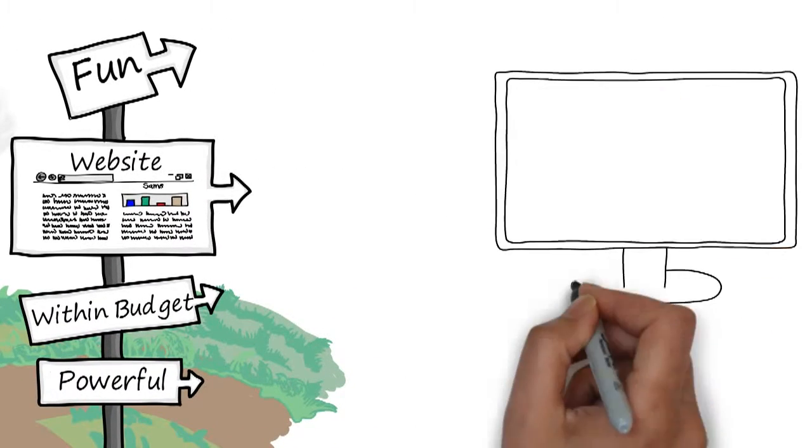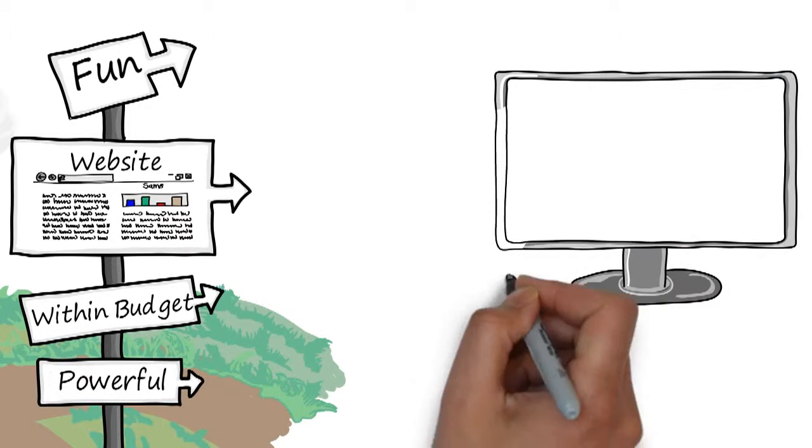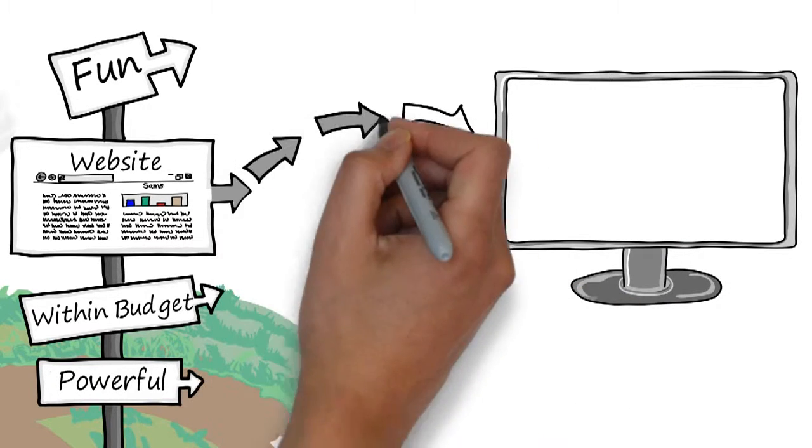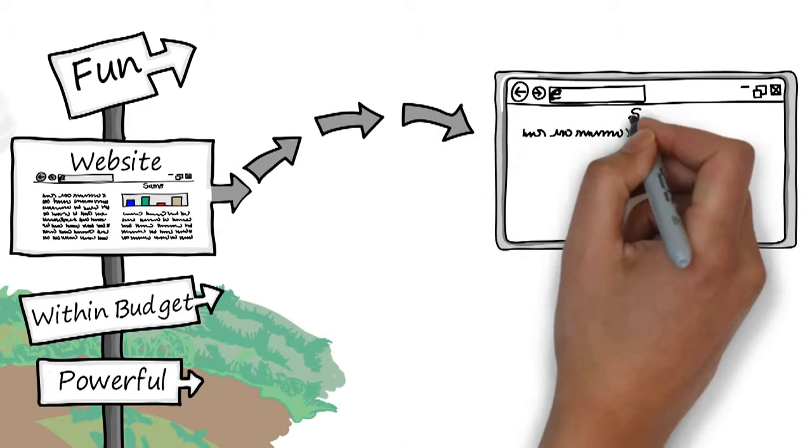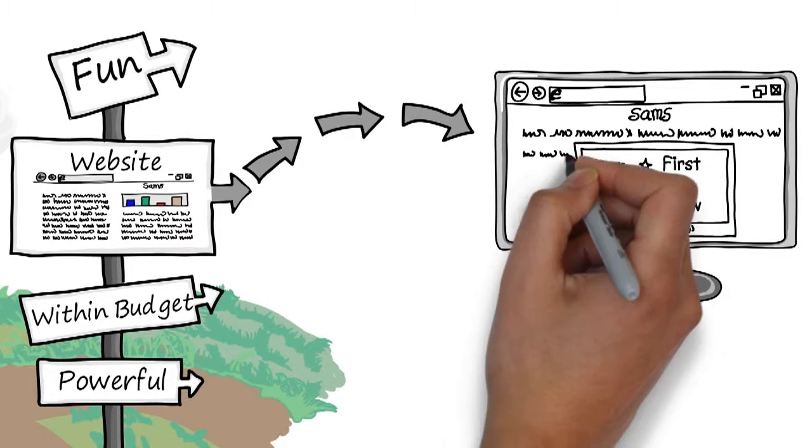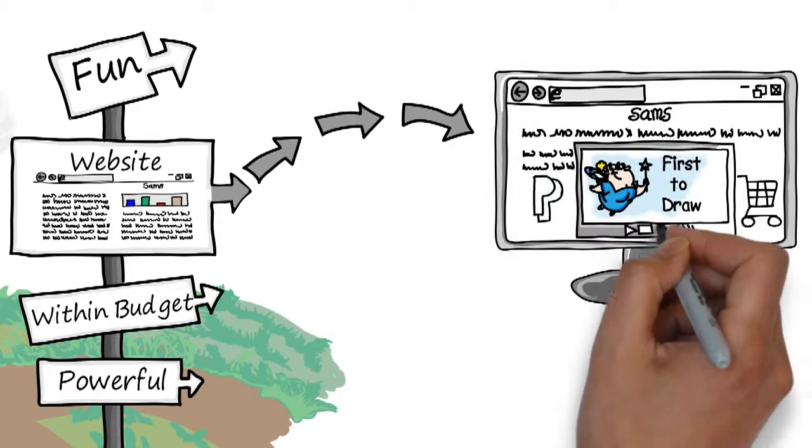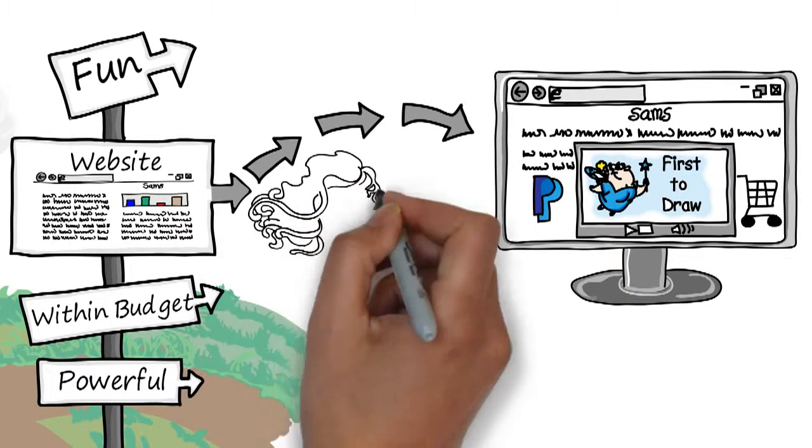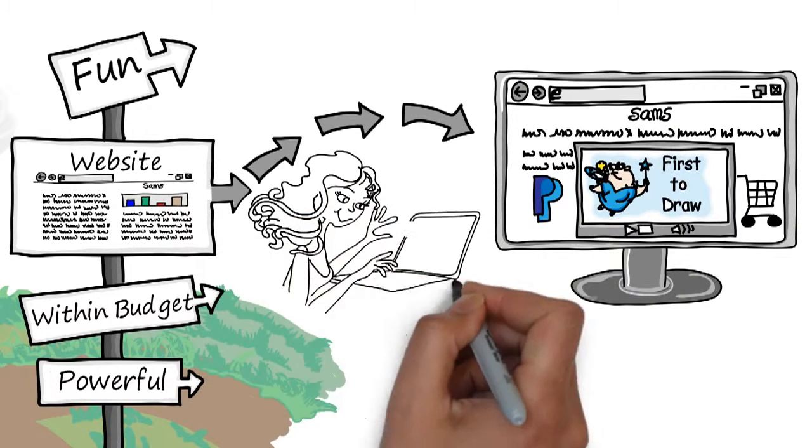He needs a whiteboard animation video from first to draw. He wants all the boring text turning into a fun and informative video to clearly show his product and what his business can do for the viewers.